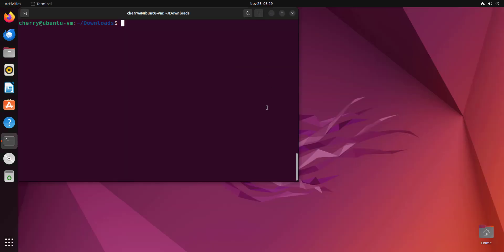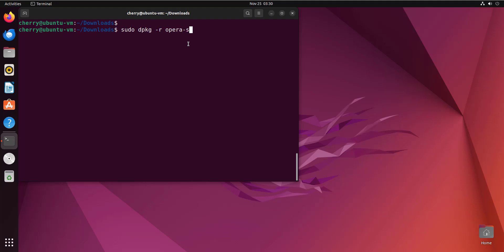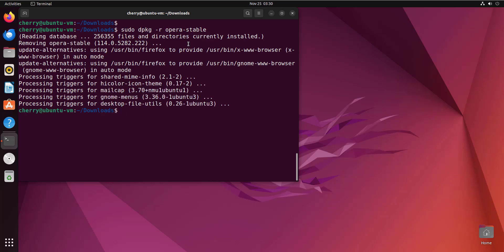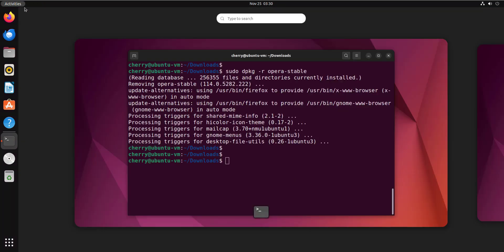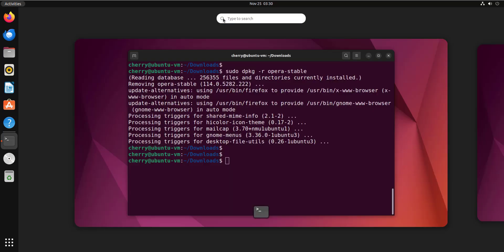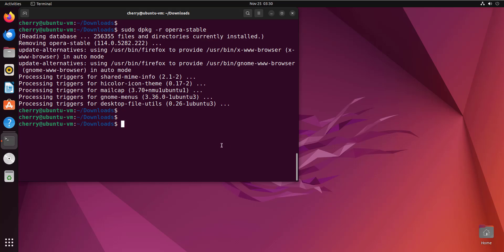We have successfully installed the Opera browser, confirmed by going to Activities and searching for Opera — the icon appears. To uninstall using dpkg, run: sudo dpkg -r opera-stable. Note that this time we provide the name of the application, not the Debian file. Hit Enter, and this uninstalls the Opera browser from the system. Searching for Opera in Activities confirms it no longer shows up in search results, meaning it has been successfully uninstalled.